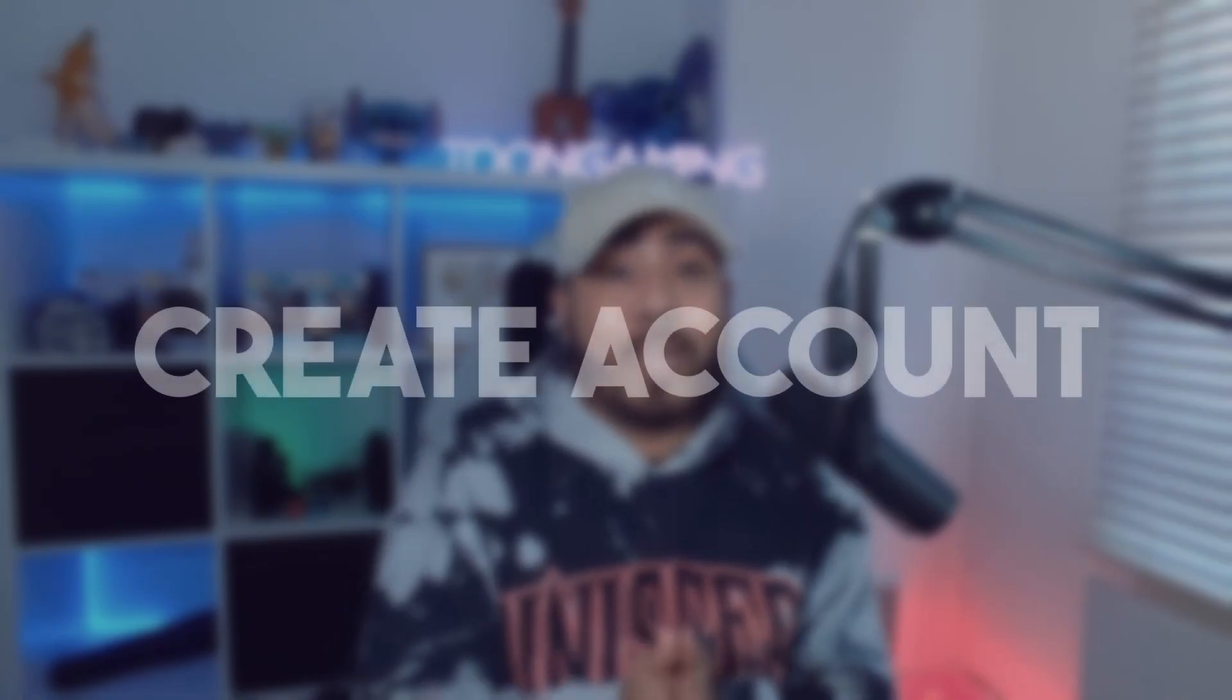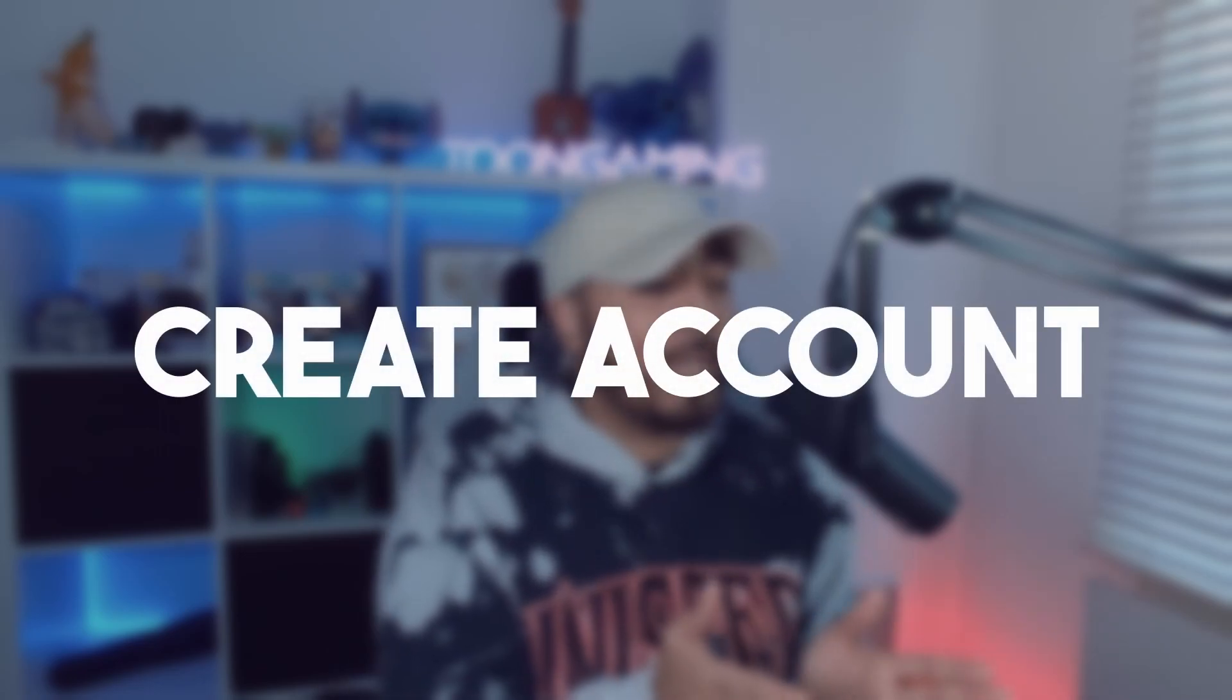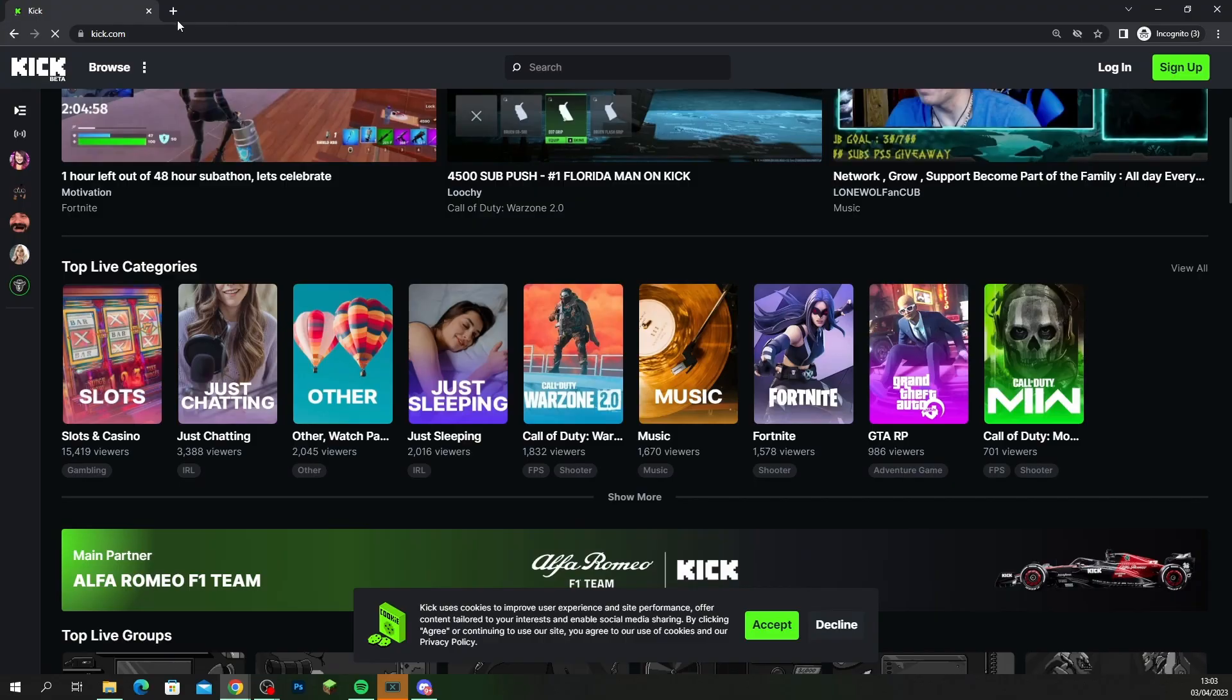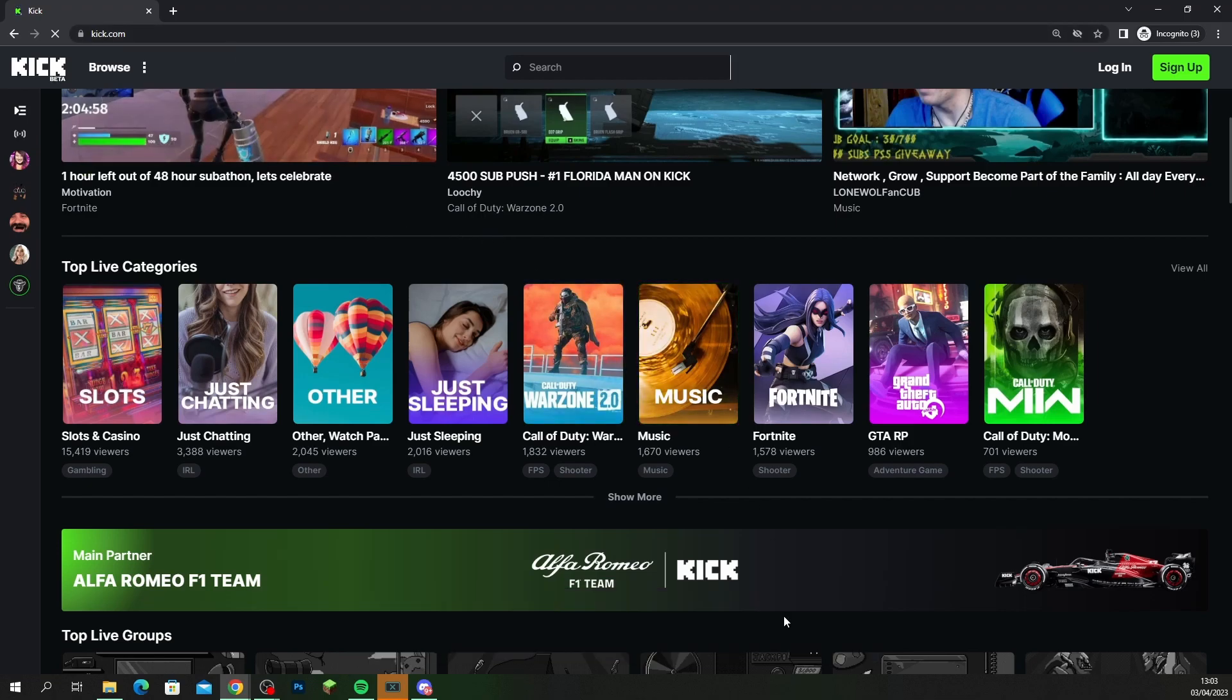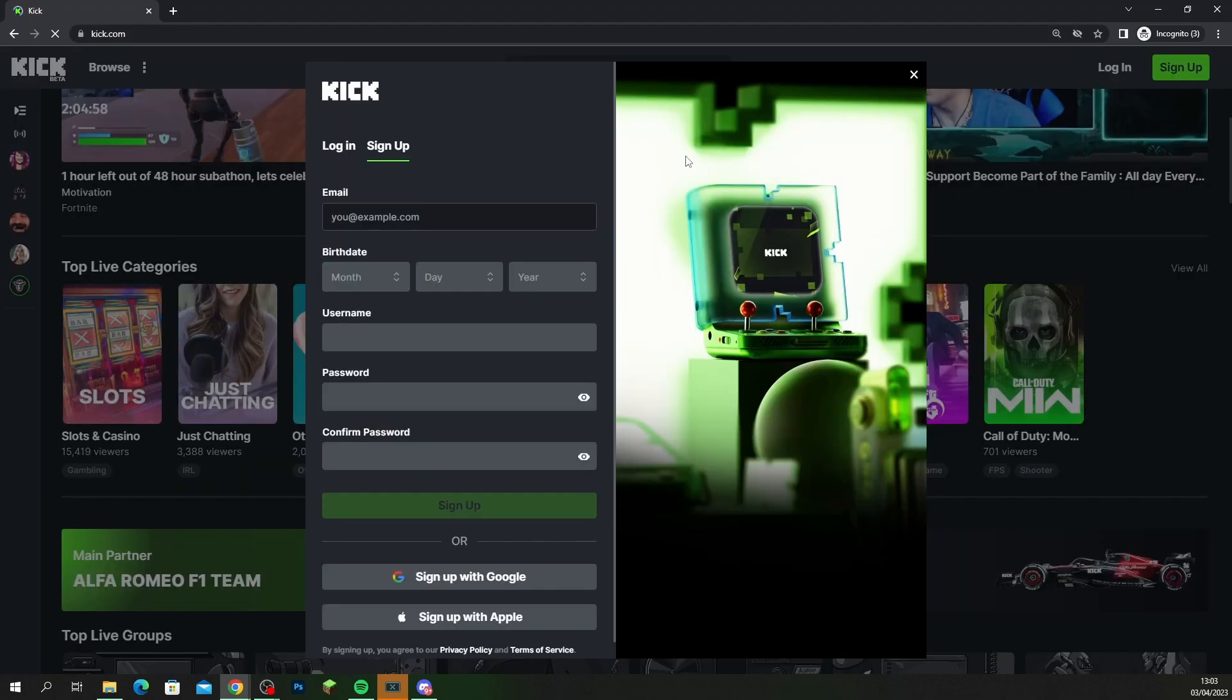So the first thing that you want to do is create yourself an account. Set up your account and make sure that your channel's looking good ready for your first stream. Head over to Kick.com and when you're on the site, hit sign up, fill in your information, and once you've done all this make sure you hit sign up.